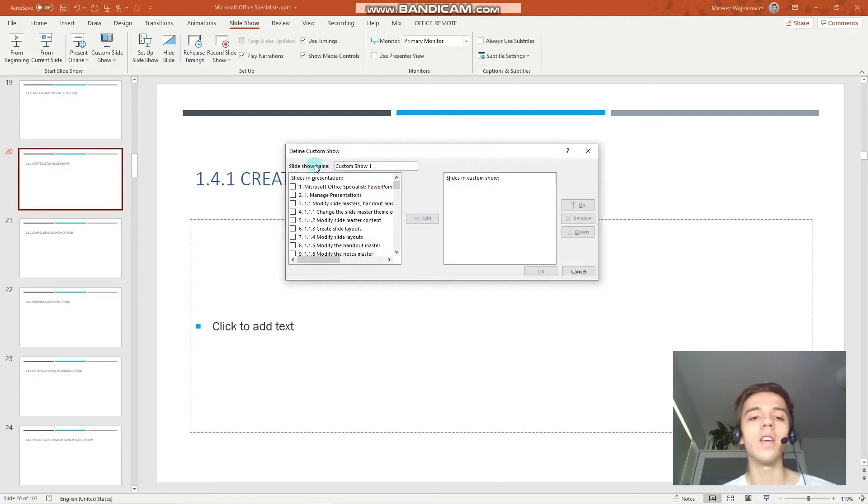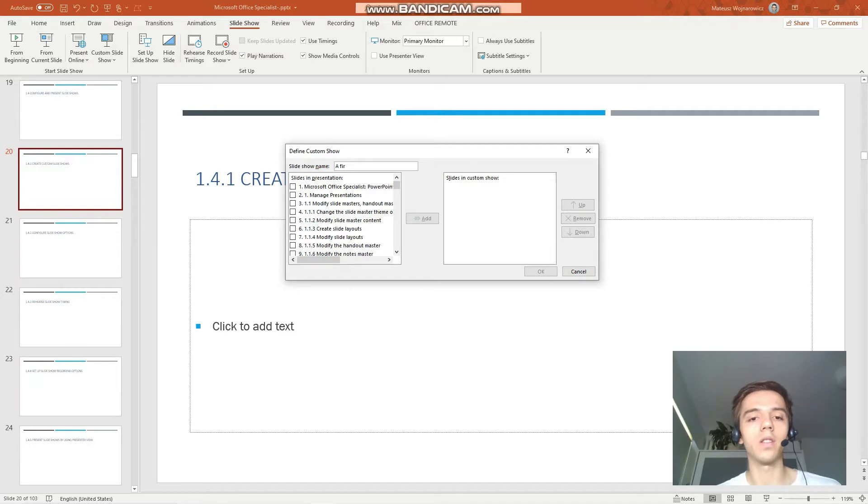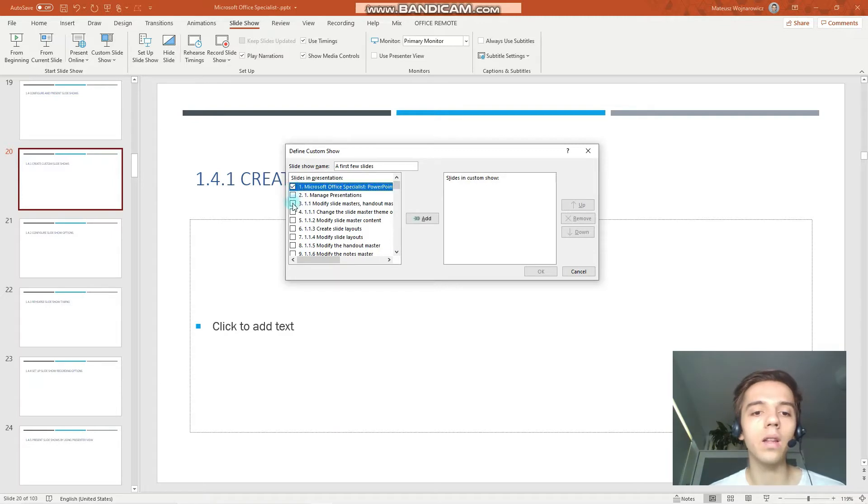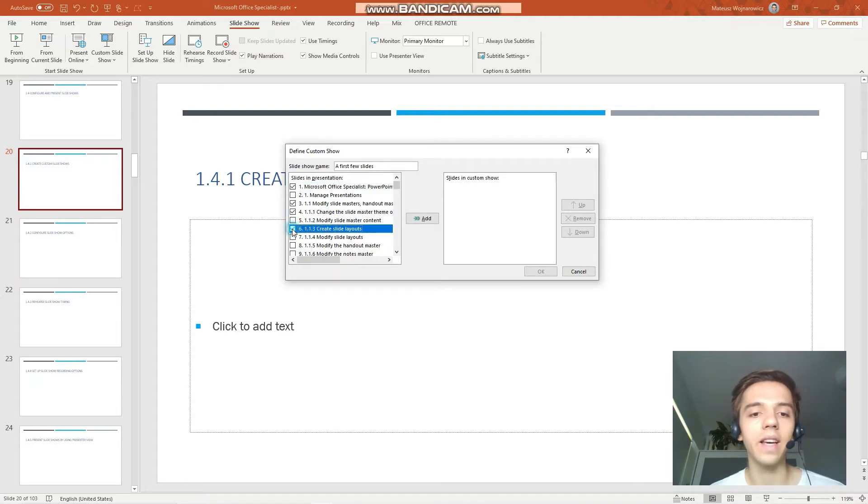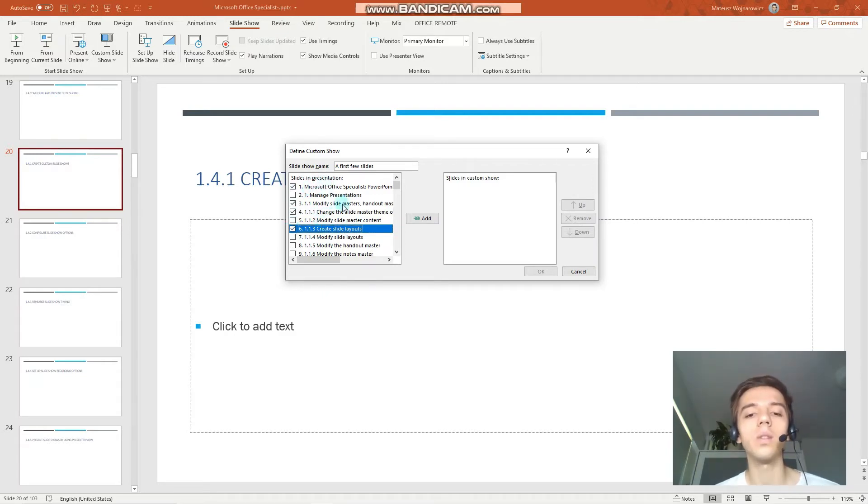And here you can give your custom slideshow a name, so I'll name it first few slides, like that. And I will choose slide 1, 3, 4, and 6. And now to add these slides to our custom slideshow we have to click add.